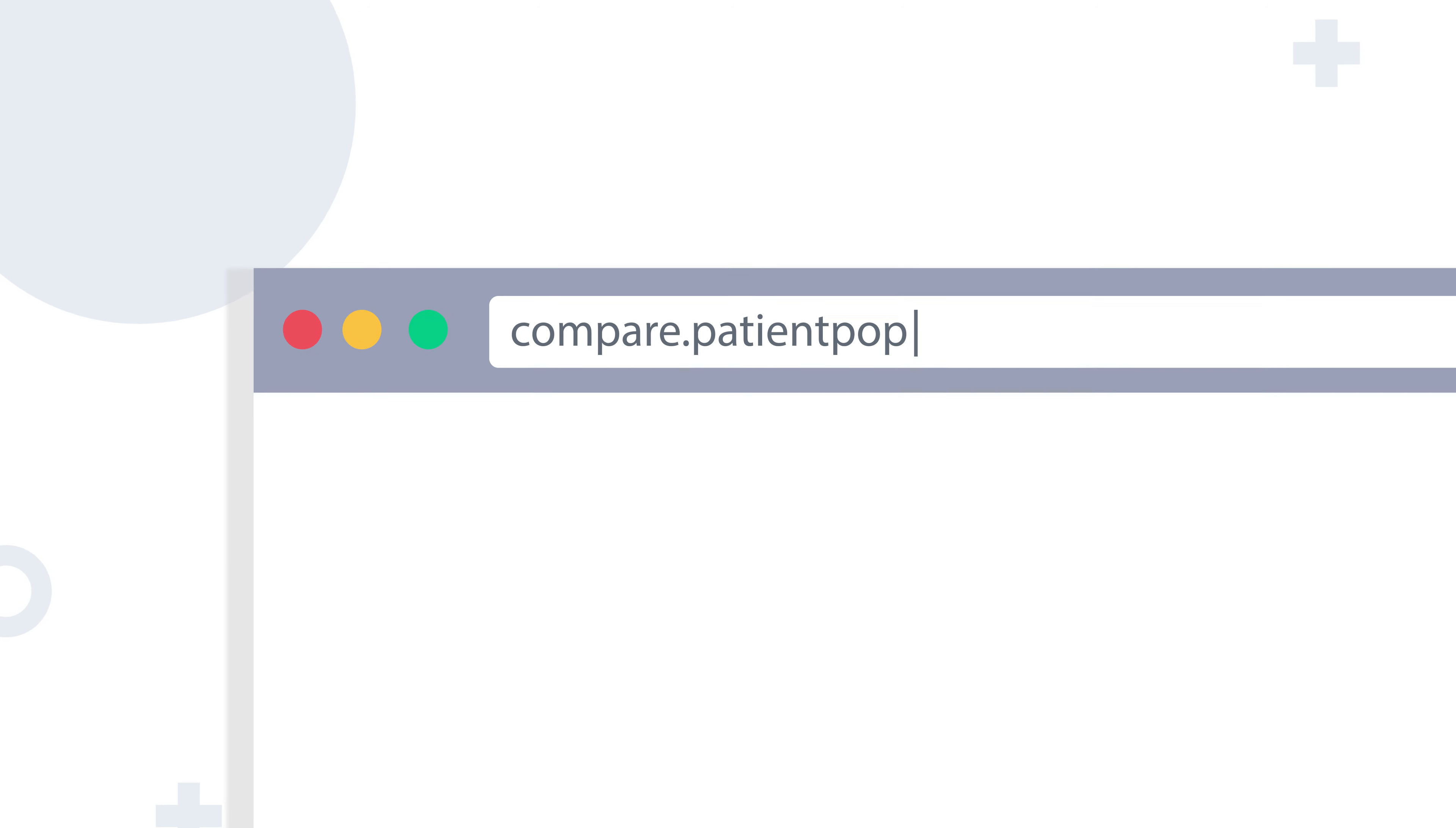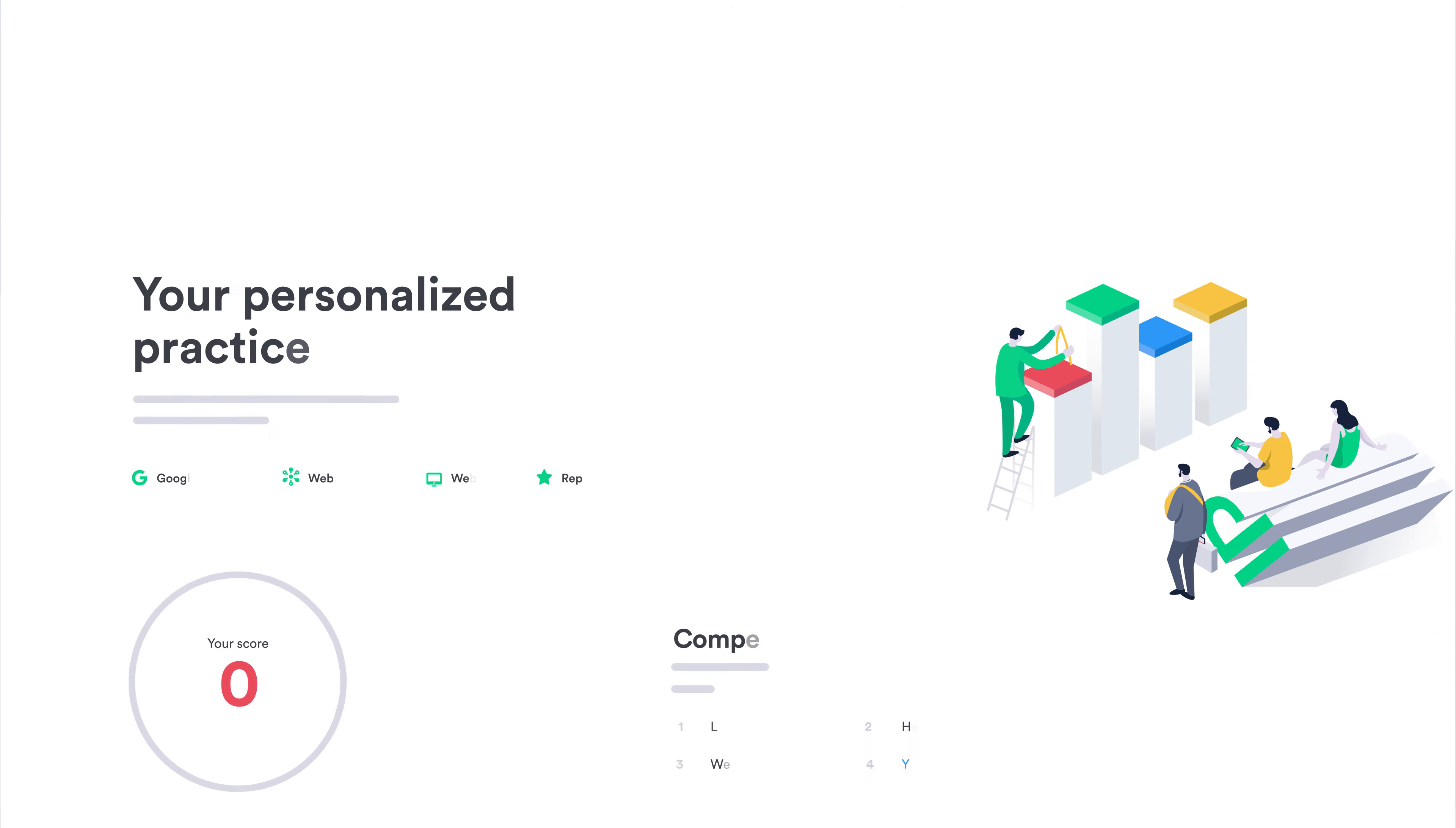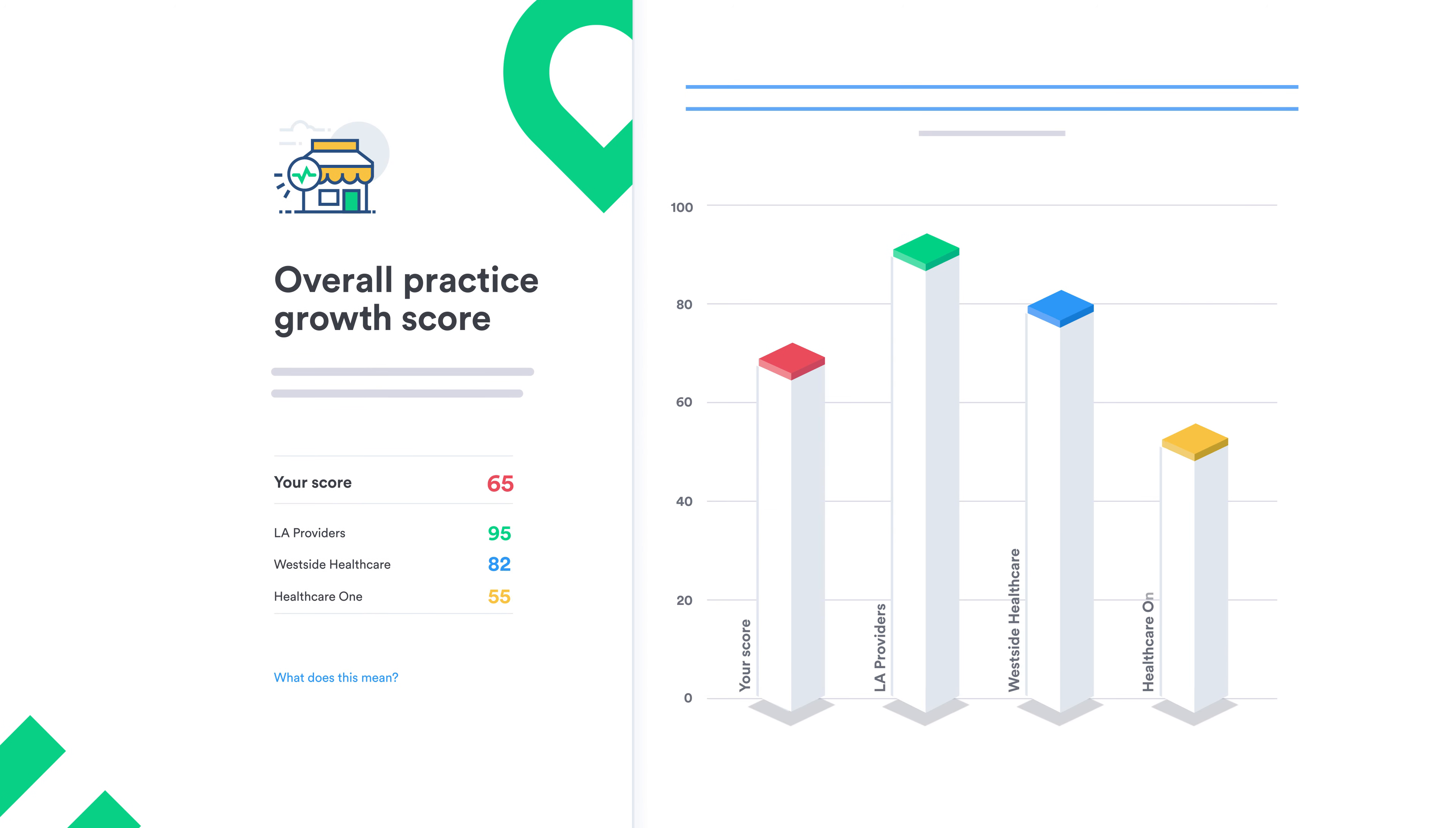Visit compare.patientpop.com and enter your practice information. You'll get an overall practice growth score and see how it compares to your direct competitors.